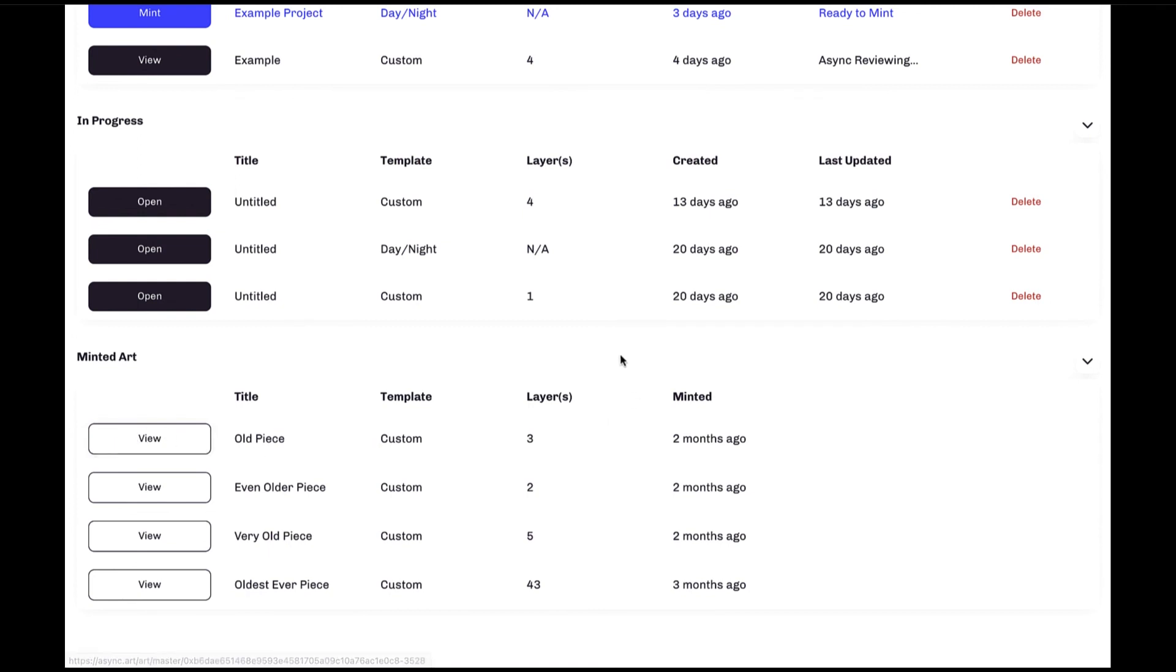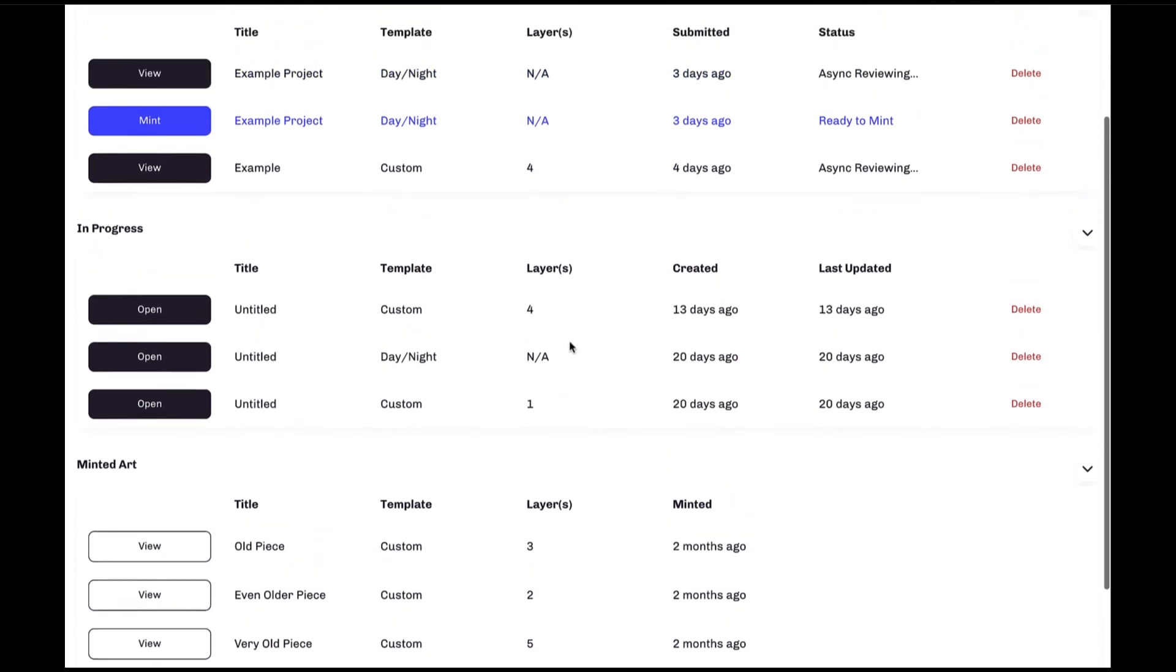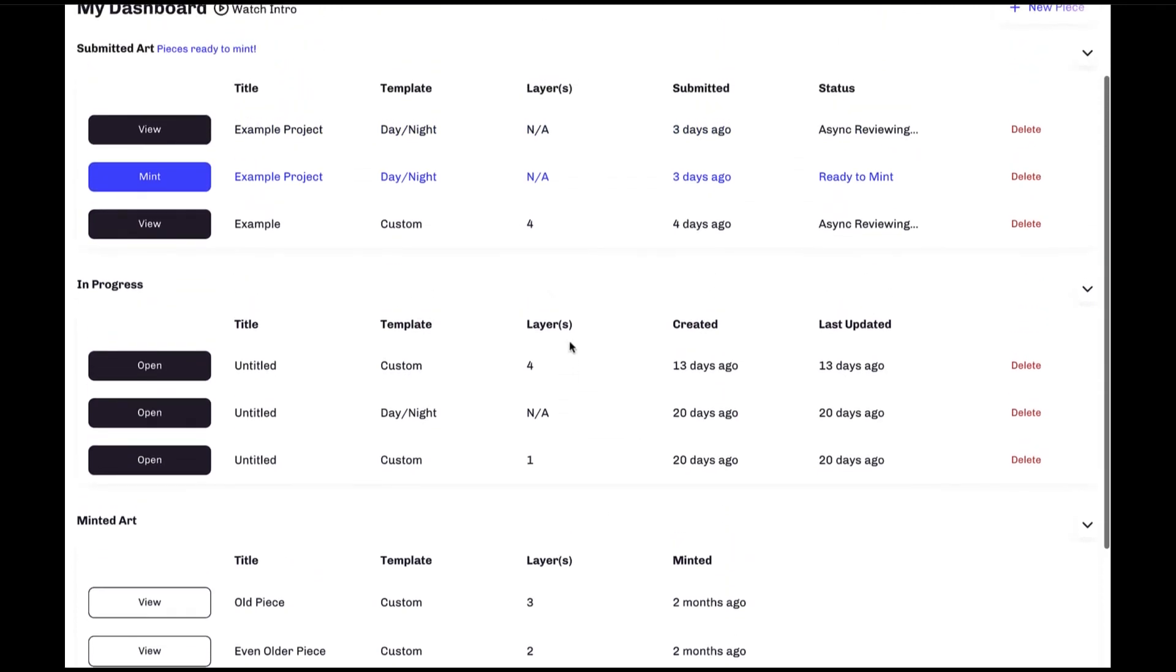And with that, you're now up to speed on how to use the async canvas dashboard. Thank you and enjoy.